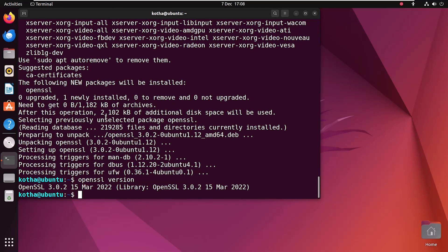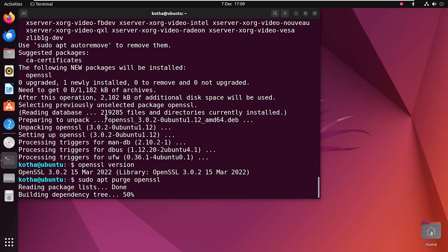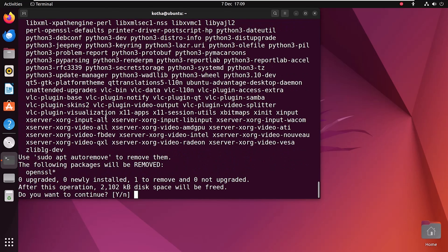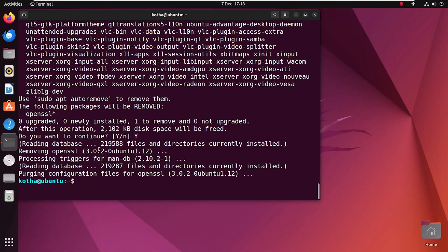Now, if you don't need OpenSSL anymore, you can remove it with the command sudo apt purge openSSL and hit enter. Press Y to continue. And look, OpenSSL is removed from your system.